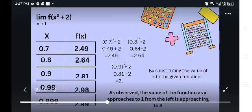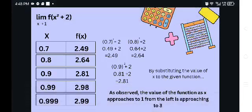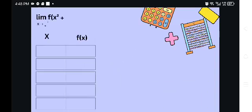As observed, the value of the function as x approaches to 1 from the left is approaching 3. We can see from the table that the values are getting closer to 3. Let's proceed to the other side.